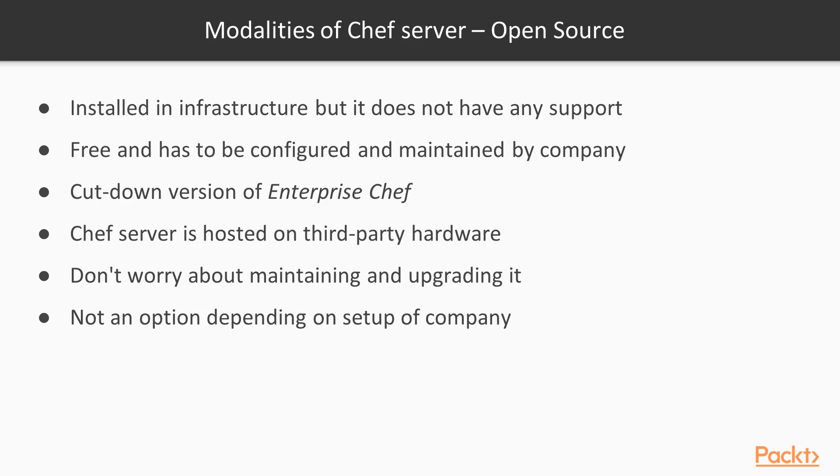The Chef server is hosted on third-party hardware, and you don't need to worry about maintaining and upgrading it. It might not be an option depending on the setup of your company.